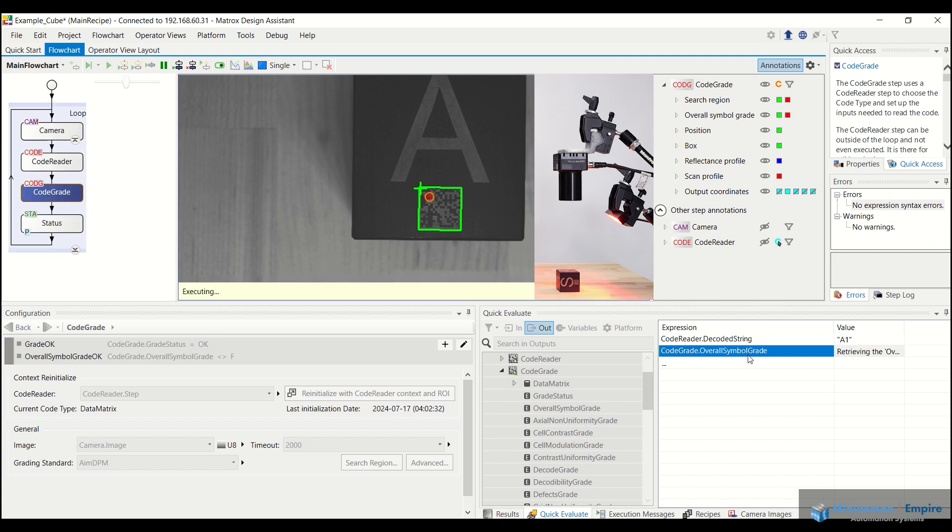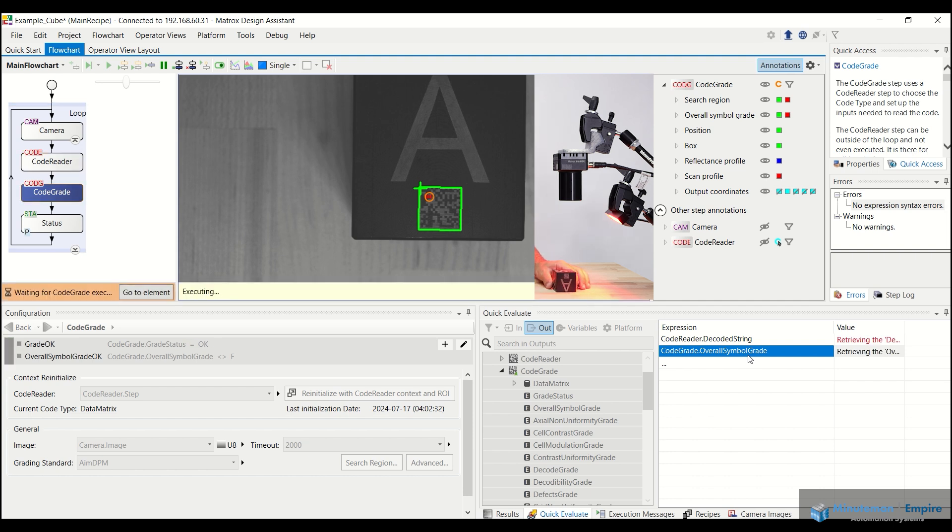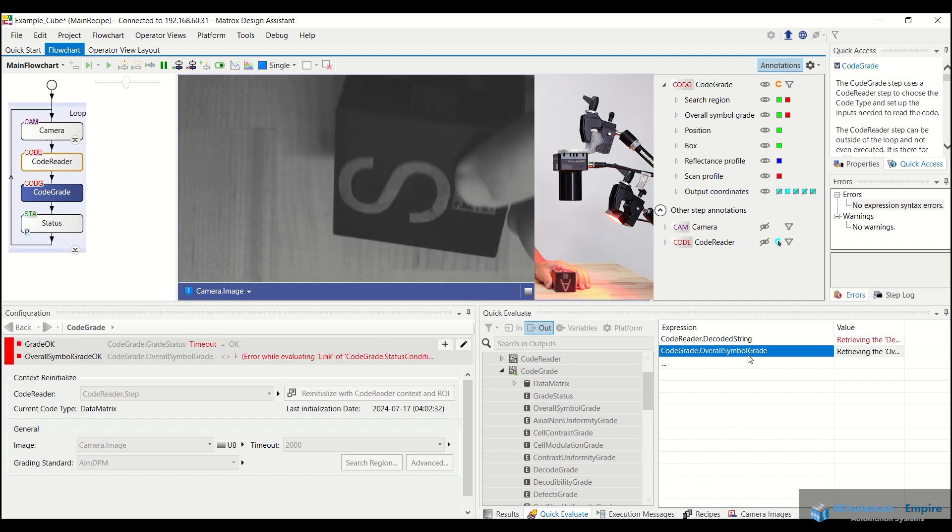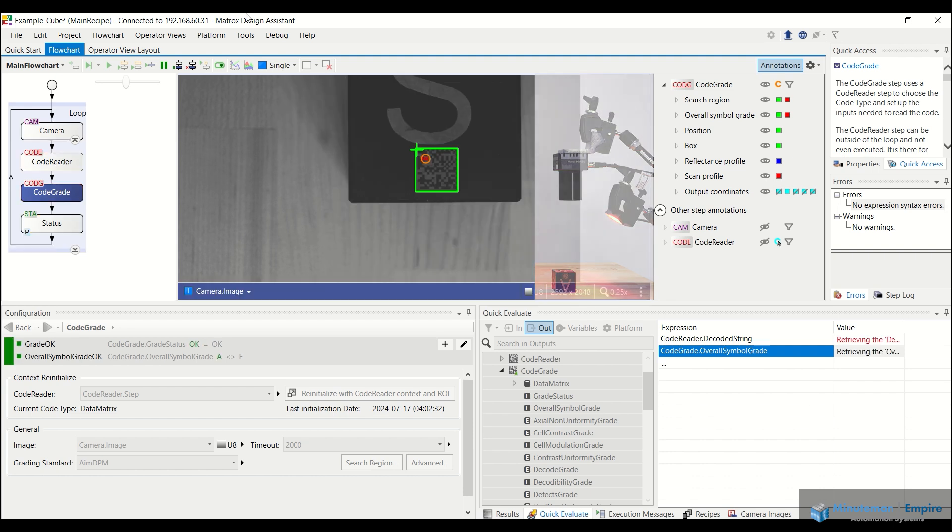And then if we go to the S, it should find the S once it actually triggers, which it does there.